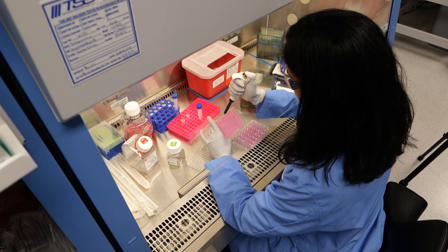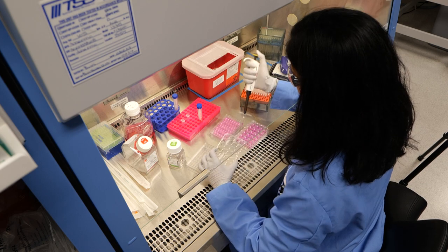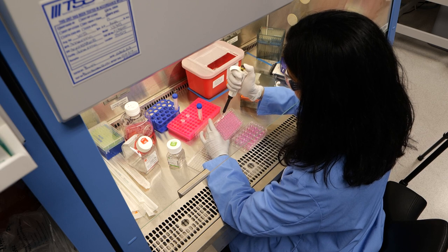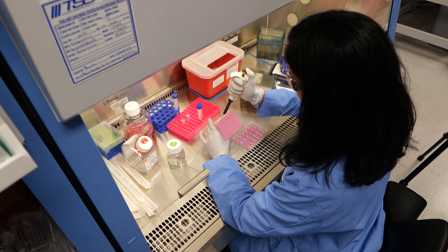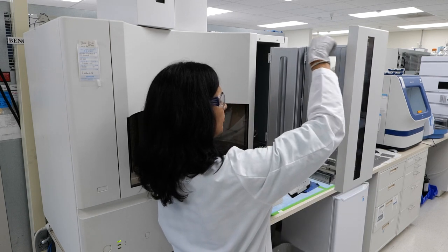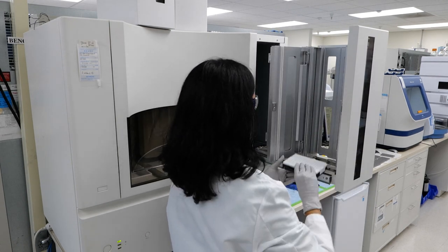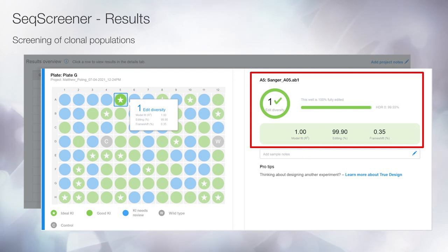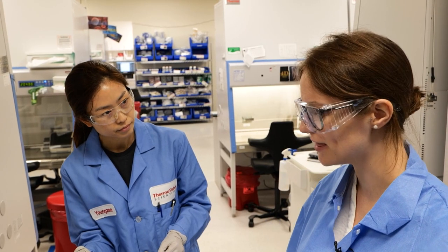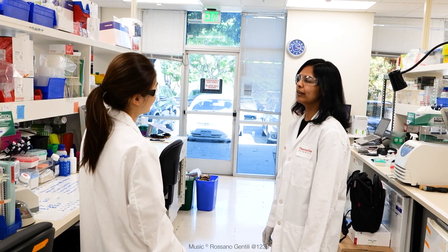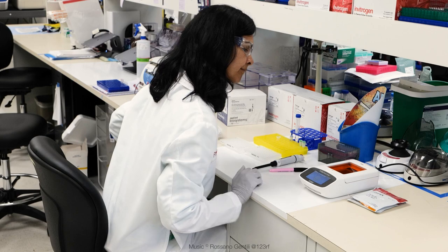Single clones can be transferred to 24-well plates for further expansion. Upon cell expansion, small aliquots of cells can be harvested for PCR amplification, followed by Sanger or next-generation sequencing for use in further experimentation. If you're interested in learning more about designing CRISPR gene editing experiments, be sure to check out the other videos in the series and reach out to your local Thermo Fisher technical specialist.